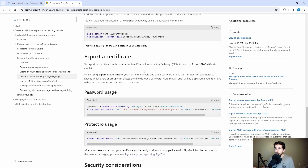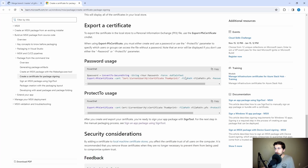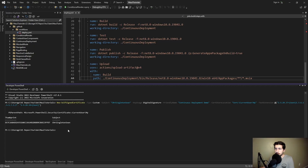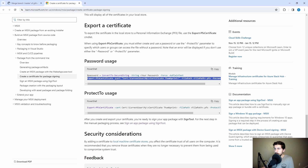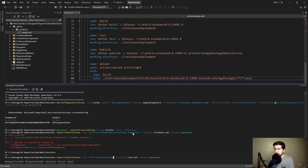Now we need to export our certificate, because we want to use it in our GitHub Actions pipeline to sign our installer. We'll need to give it a password when we export. We set a password variable to a secure string — ours will just be 'test123'. Then we export the certificate, pointing to the thumbprint of our self-signed certificate. We'll export it to a file cert.pfx and give it the password secure string we just generated.